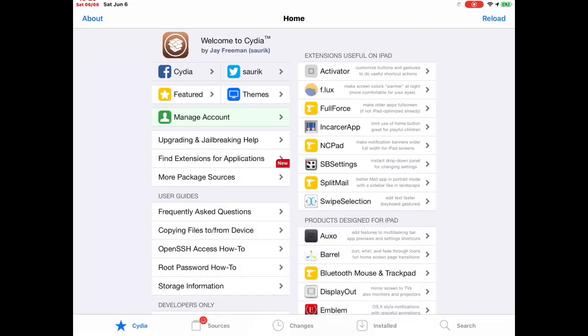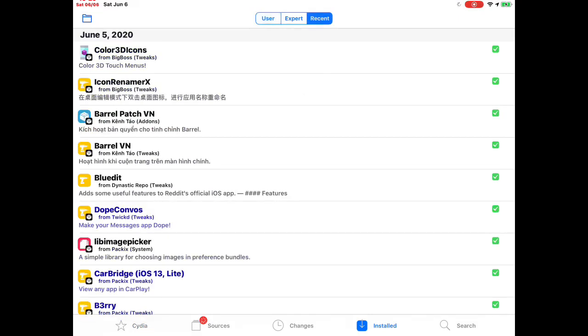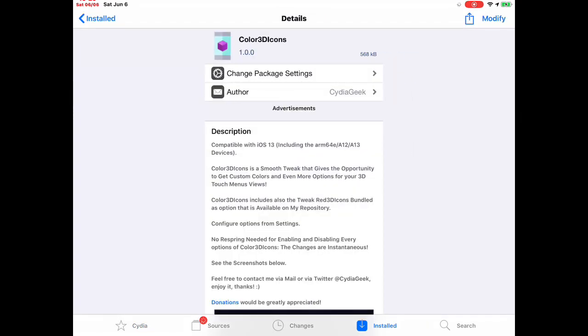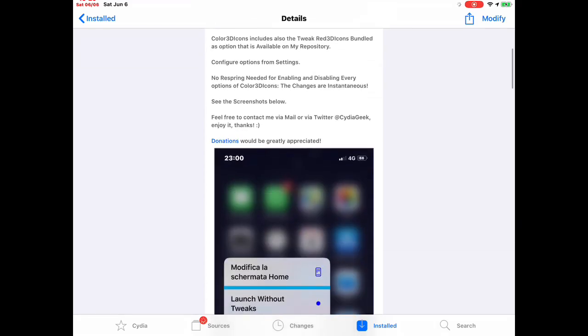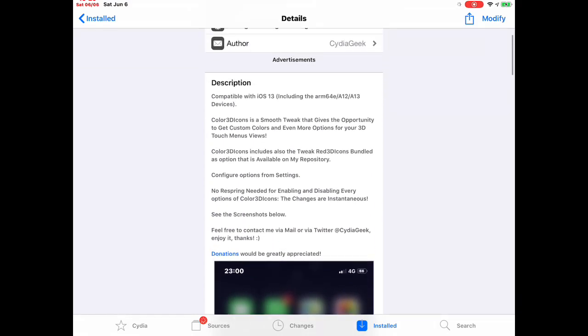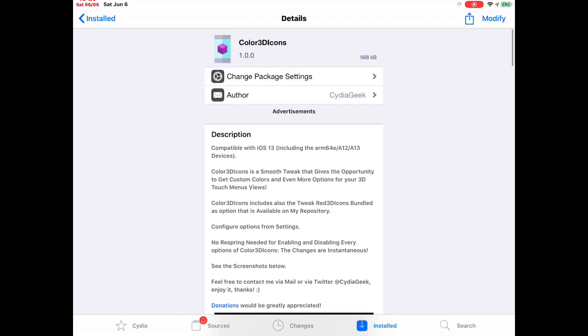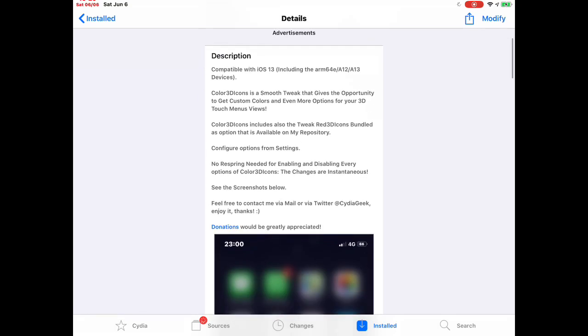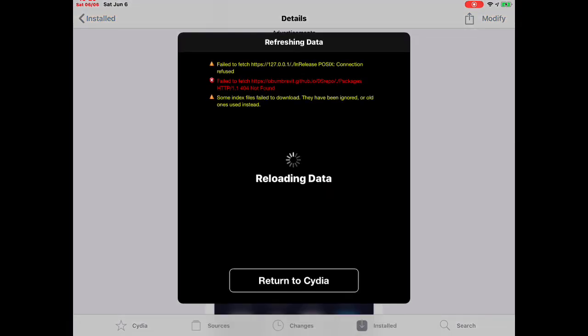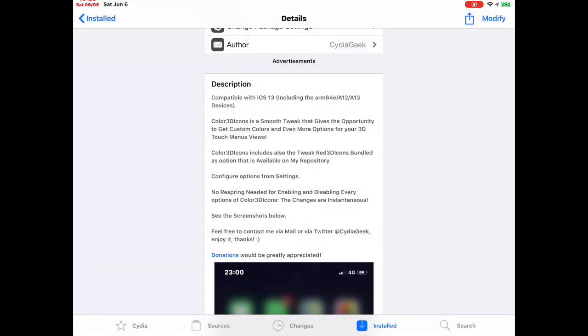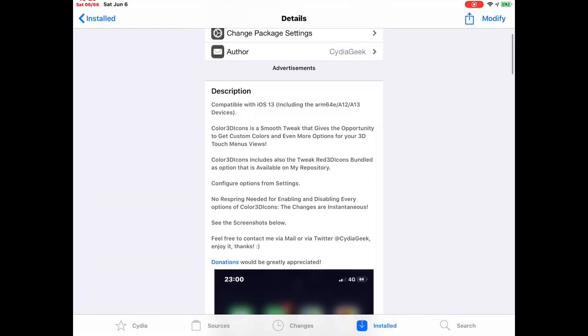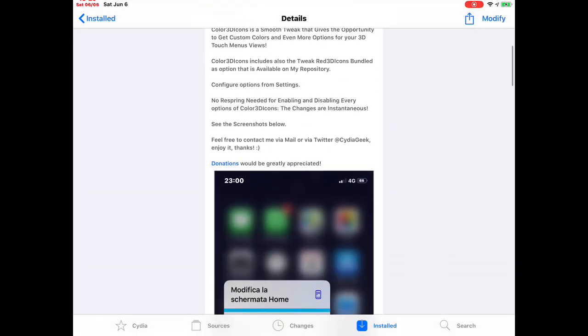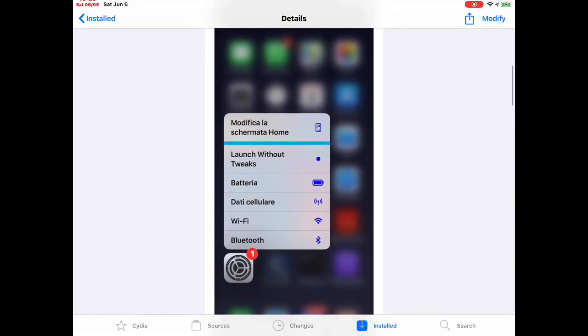The first tweak we're going to talk about is Color 3D Icons. You need to go to Cydia and search for Colors 3D Icon. It's compatible with iOS 13, 12, and iOS 13 devices, and it's really smooth and nice looking.